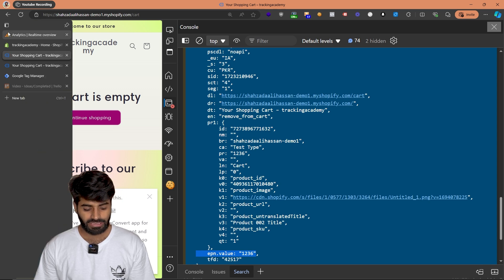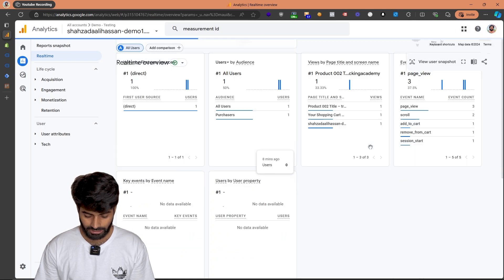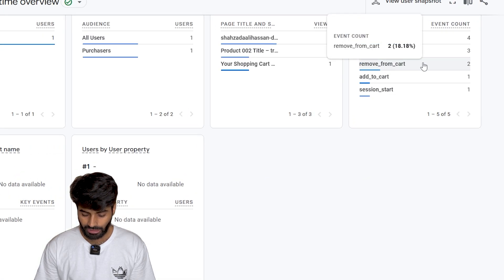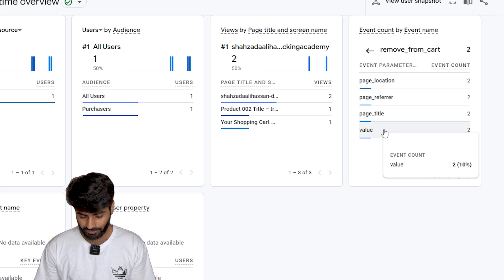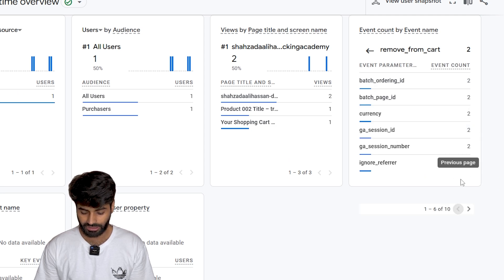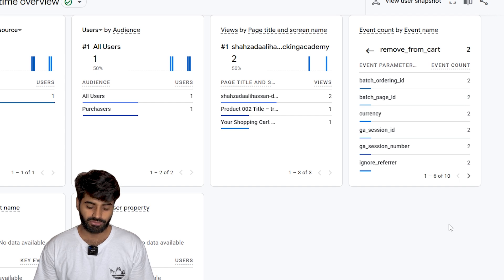You can also verify this information on your Google Analytics account, where you will be able to see that the remove from cart event has fired with the value, currency, and all other details. You won't be able to verify the items array there, but you can verify that on the extension. This is how you configure the remove from cart event. If you want to see how to do the add to cart event, just click right here.